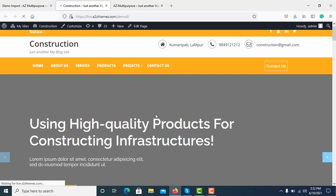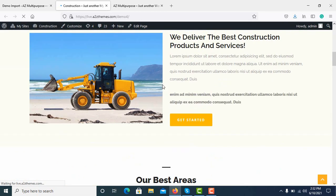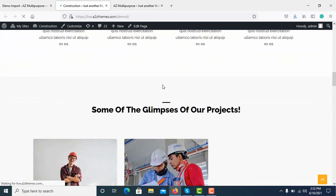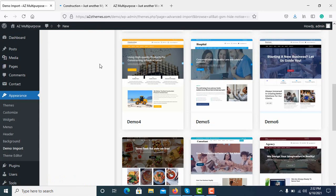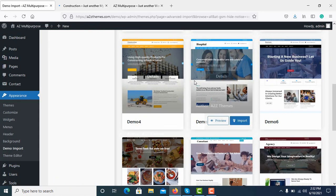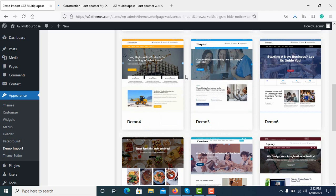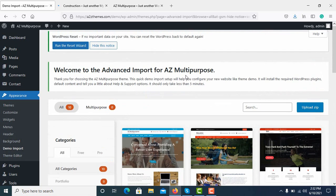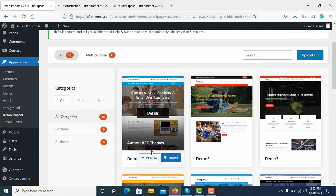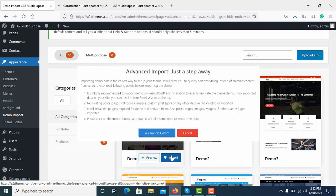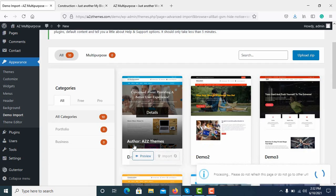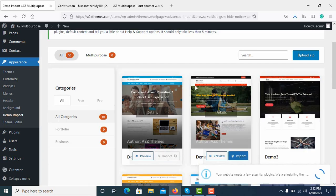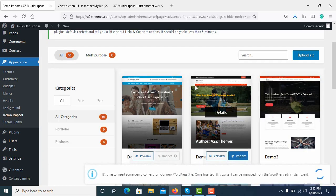This is one of the demos here and one click demo import is applicable to all the demos here. Now I will import the first demo, so I click on Import and here the pop-up box is there. I'll click on Yes, Import Demo. This will take some time, it depends on your internet speed and the performance of your server.